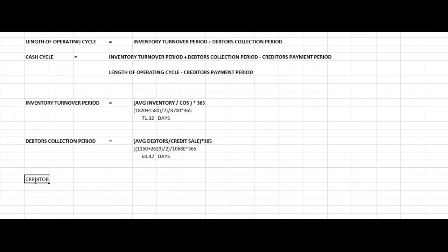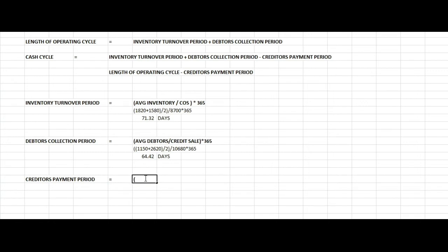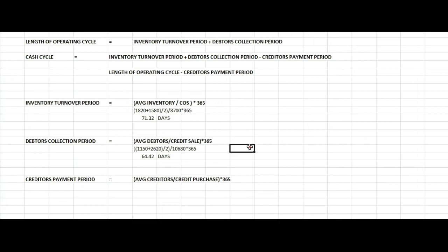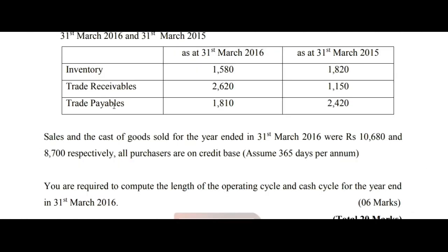Next, we calculate the creditors payment period. The equation is: average creditors over credit purchases, multiplied by 365 days. The trade payables closing balance is 1,810 and opening balance is 254.